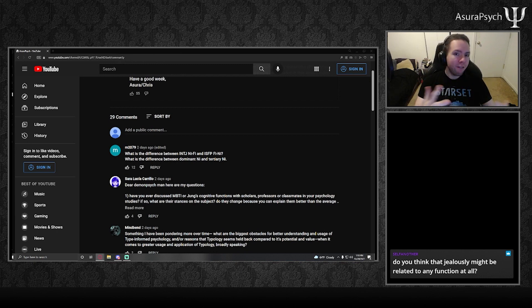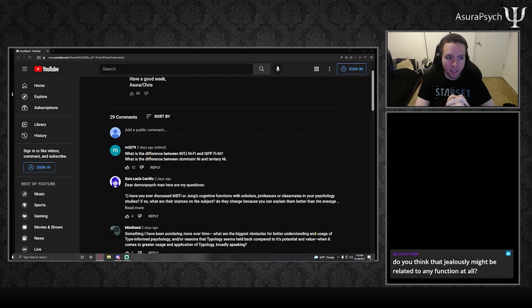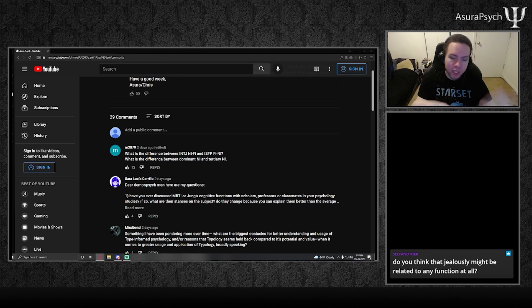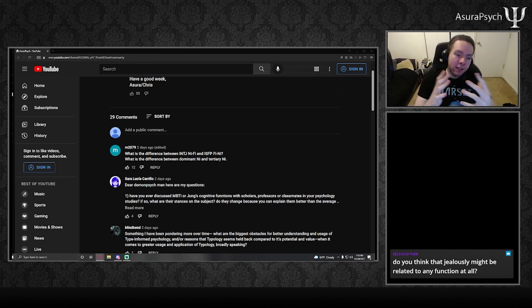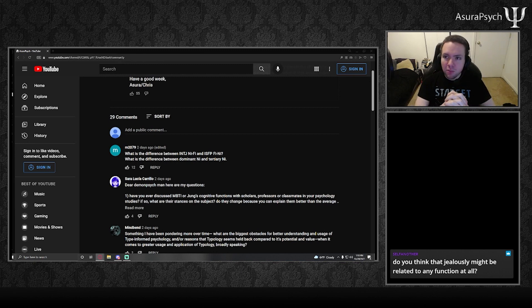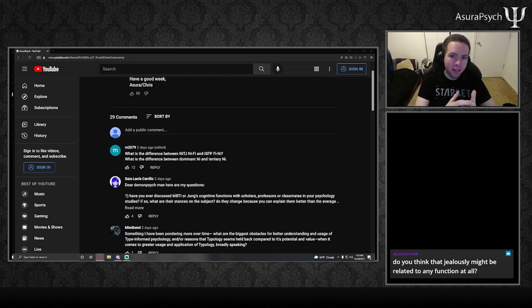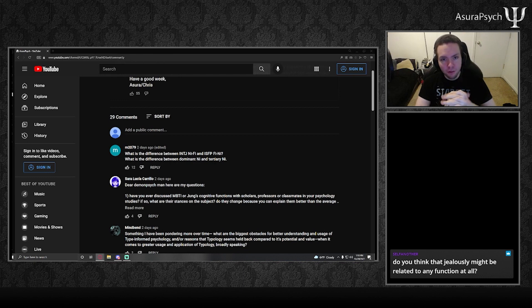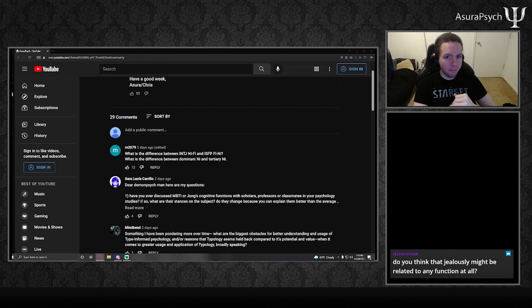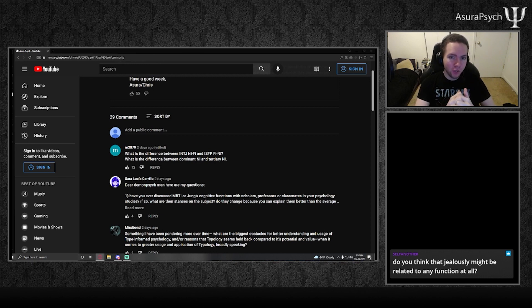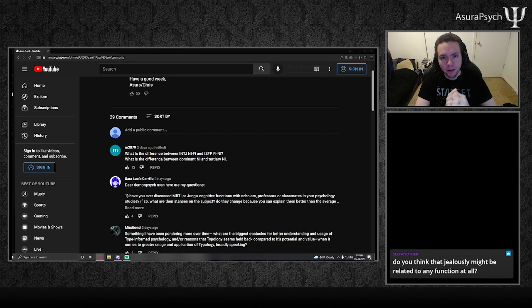Just as FE is aware of social settings - they notice how everyone's feeling and how everyone's doing - the TE higher types tend to be aware of the professional relationships between them and other people. What can I offer this person and what can they offer me? How should I act around them to make sure that relationship is maintained in such a way that is beneficial in terms of resources to both of us?